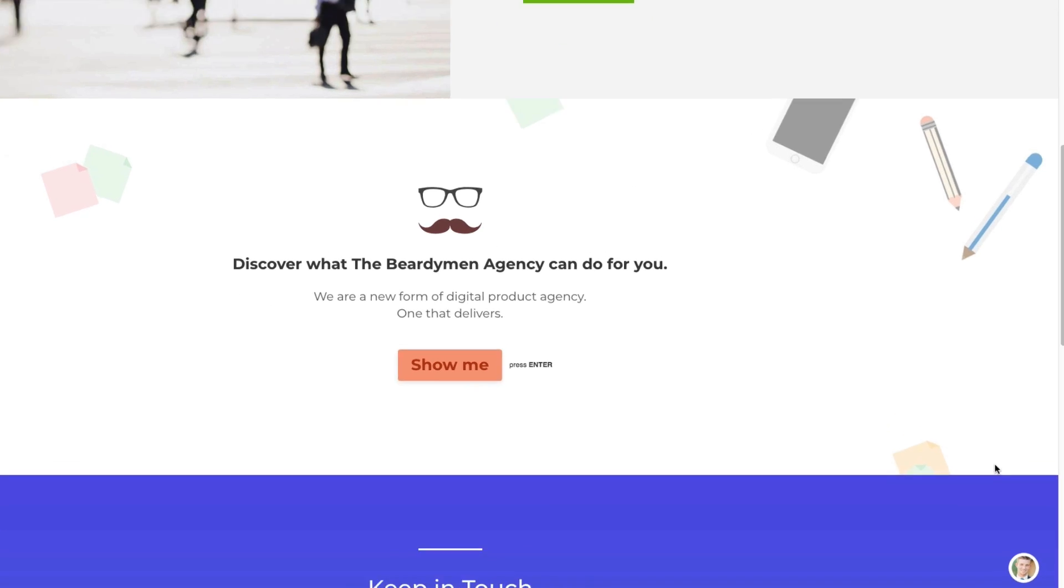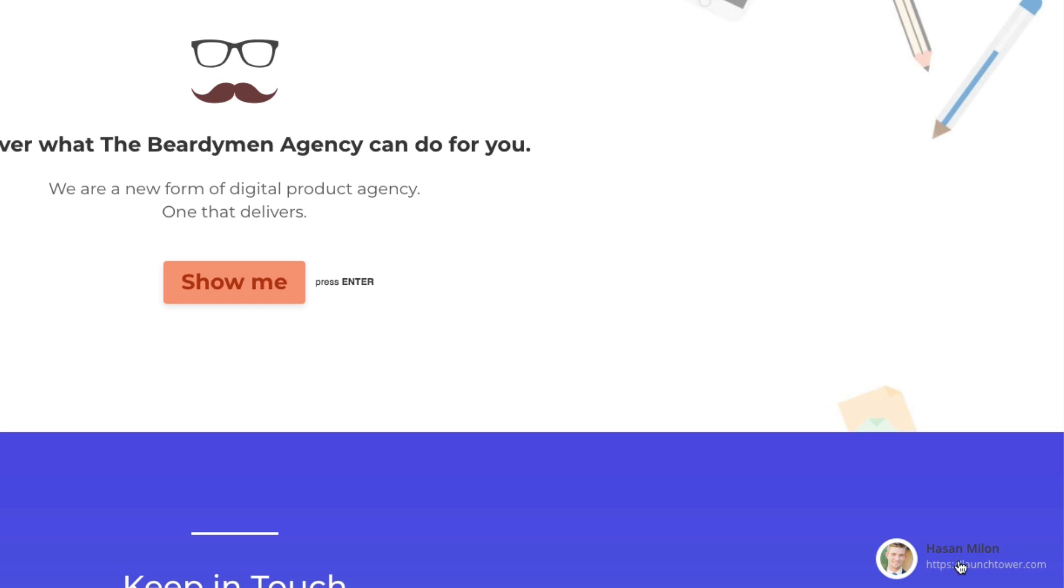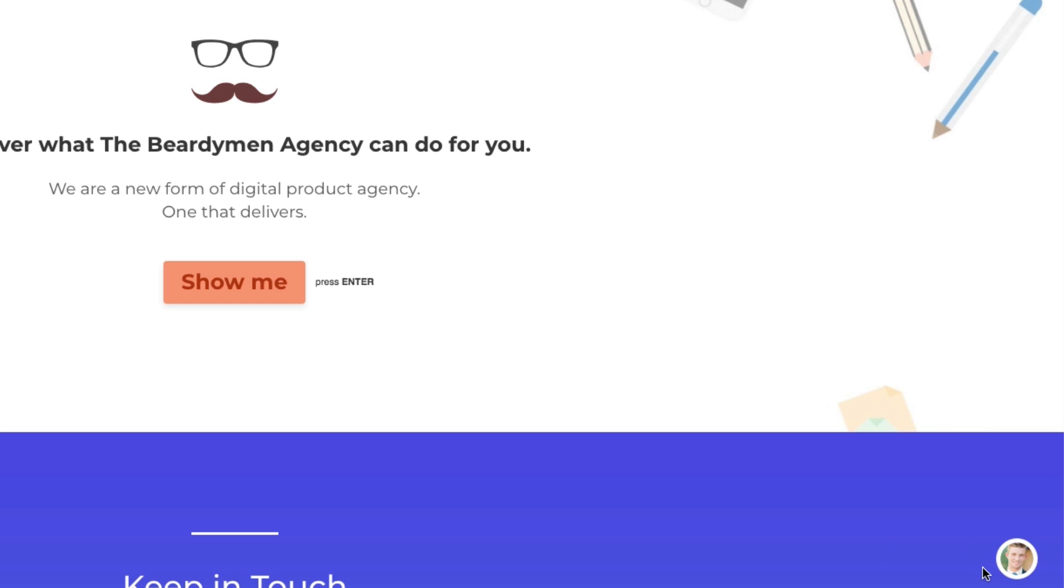All right. And there it is. And I can hover over it, and I can see the information there for me to click on.